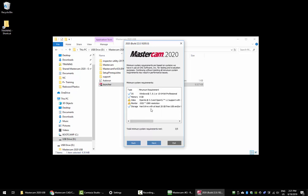In this screen, you'll see any potential issues you might have with running Mastercam on the computer. You'll see that you have prerequisites for your OS, memory, video, monitor, and storage. I have a couple warnings here, but I know that it will run fine on this computer.